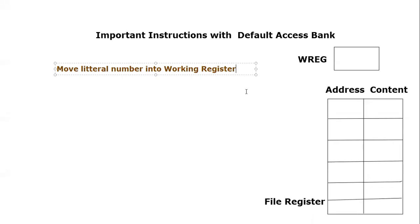Bismillahirrahmanirrahim, assalamu alaikum everyone. Today we are going to learn in this tutorial how one can move a literal number or constant data inside the working register of PIC18F microcontroller. The instruction we are going to use for this specific purpose is called Move Literal to Working.